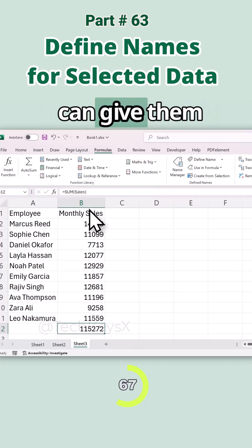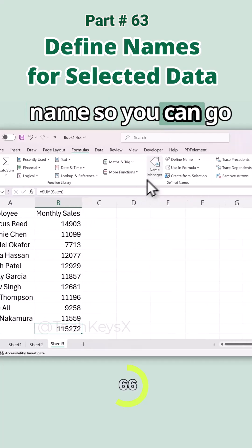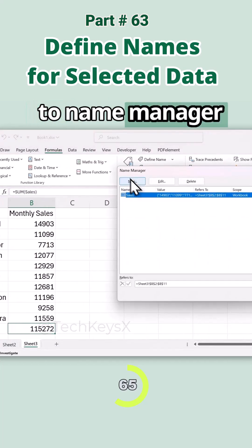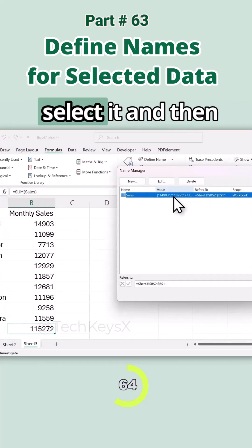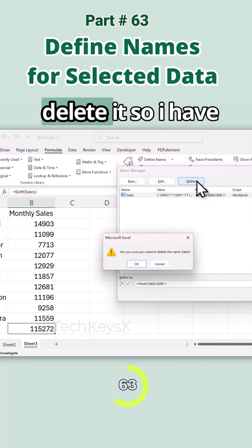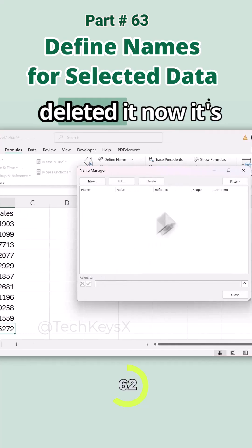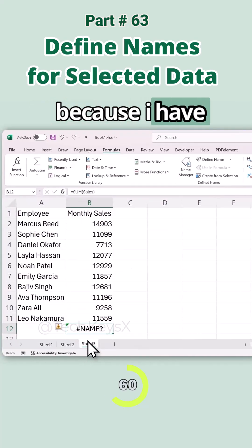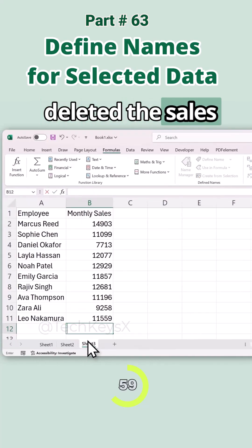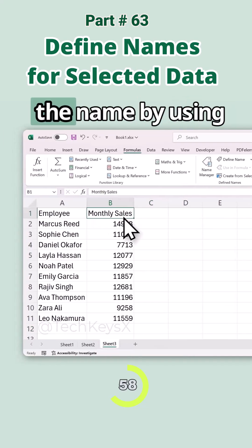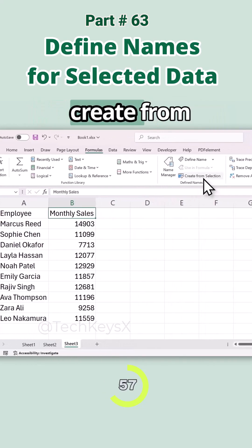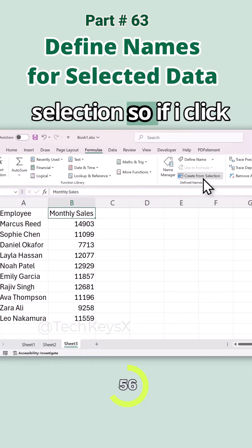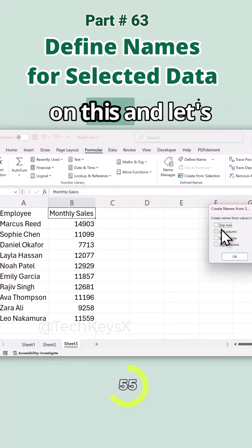You can go to the Name Manager, select the name, and delete it. I have deleted it and now the formula is showing an error because the name 'sales' no longer exists. Now let's give the name by using Create from Selection — I'll click on that.